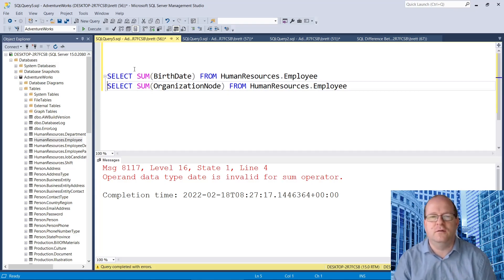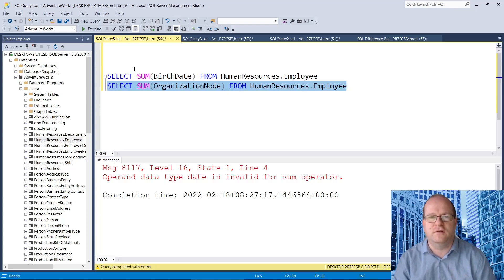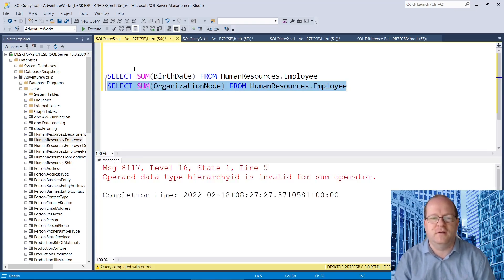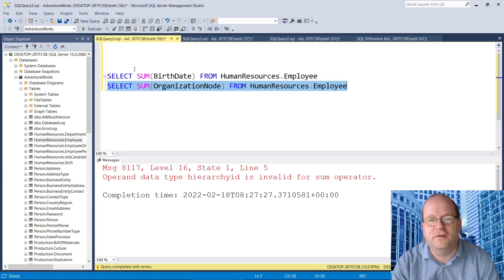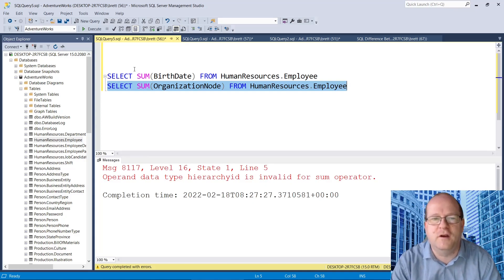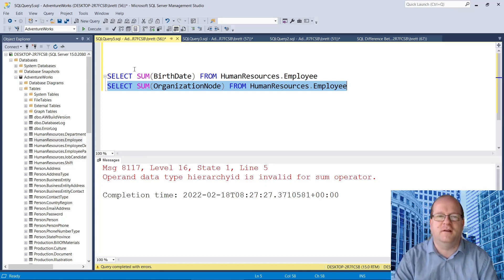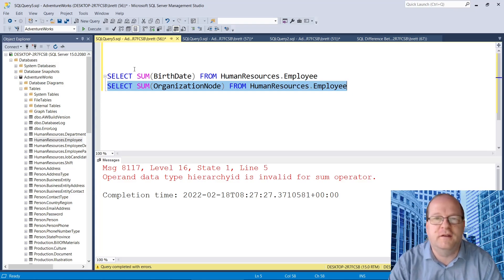And organization node, can we do that? This is a special field type, so we can't sum that. So one other thing to be wary of.